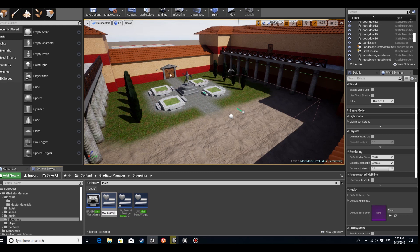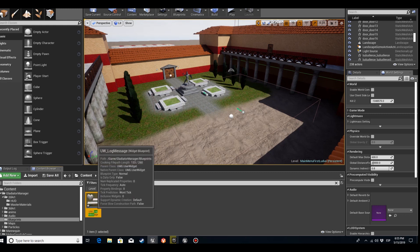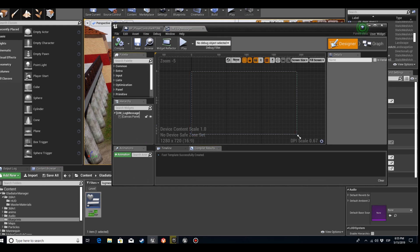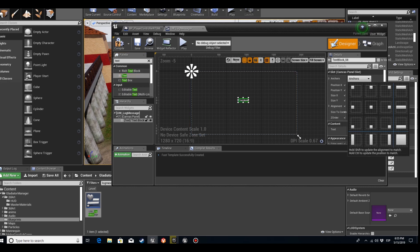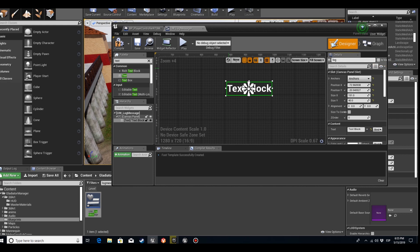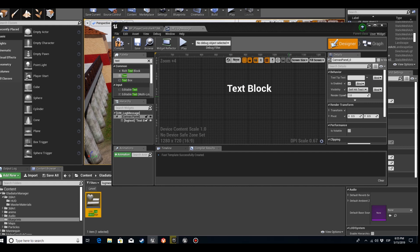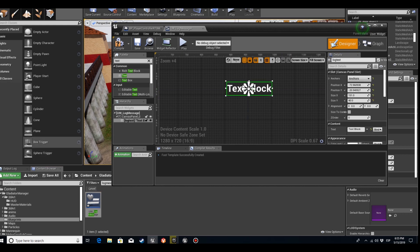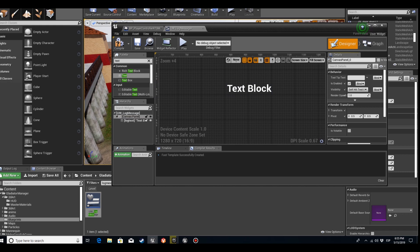Let's begin with making the widget. We'll call it UW Log Message. We go to it and place a text. Let's place the anchor in the middle, and let's change the name to Log Text. Let's make it a variable set to true, and let's save.